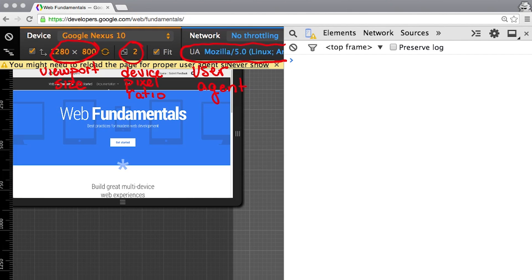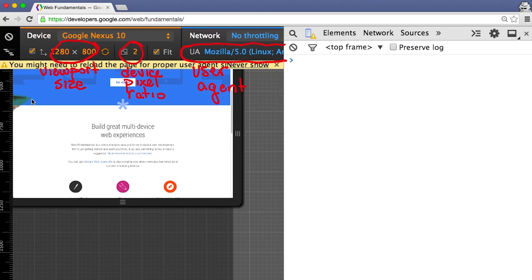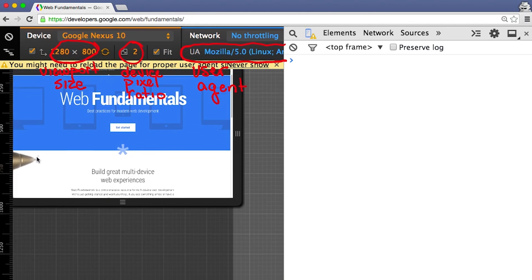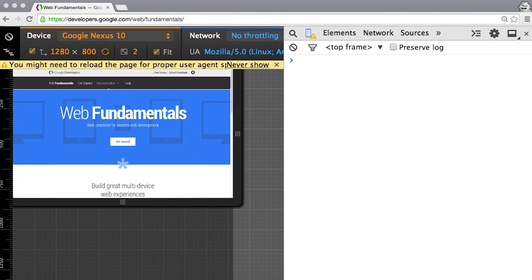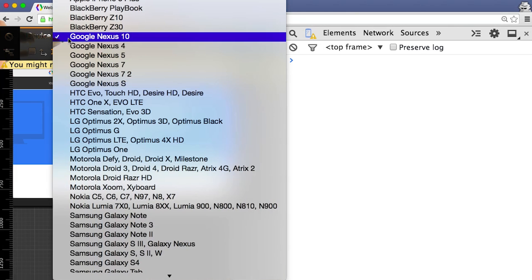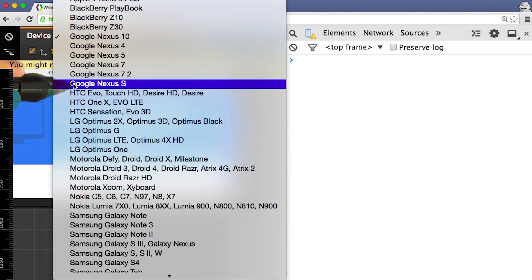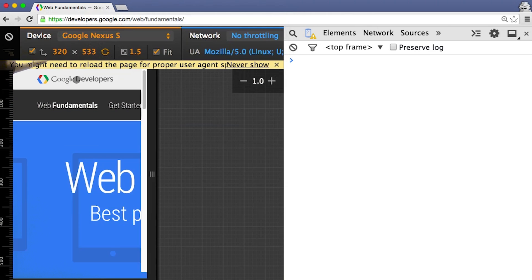If you're not familiar with some of these terms, don't worry. We'll cover them as part of this course. Now I can see how a page renders across different devices without ever leaving Chrome.